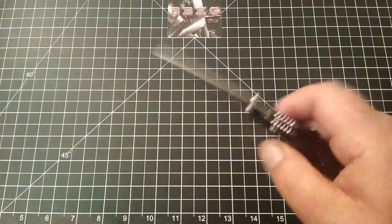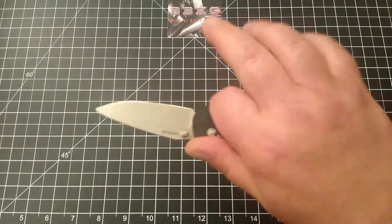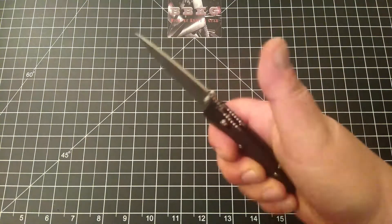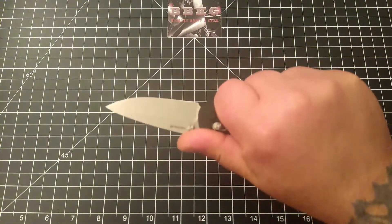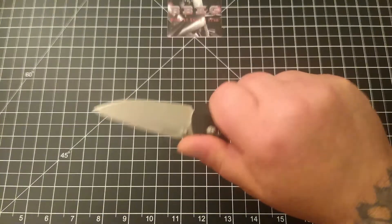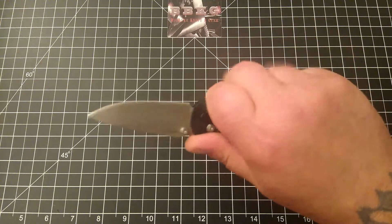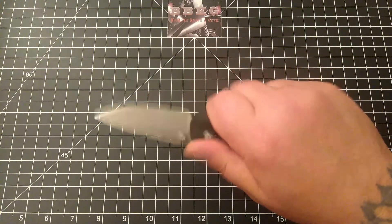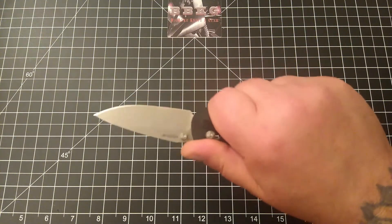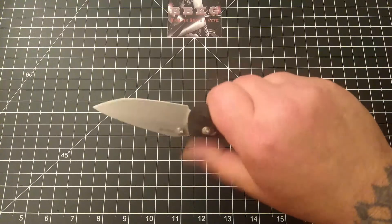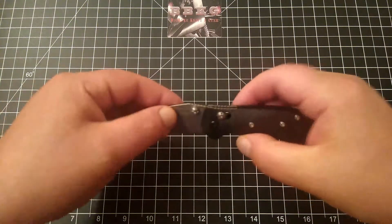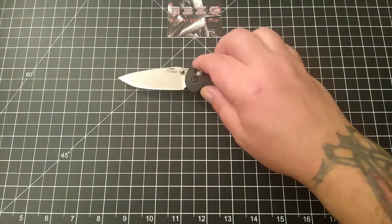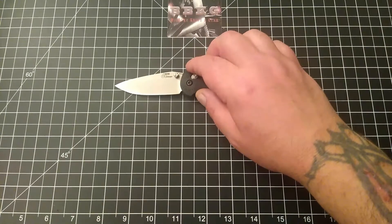Fantastic jimping in the right places, even in my hands. Thumb lands right on it. It's aggressive enough that it locks you in, but it's not too aggressive to cut your finger up. Really, really good job. Let's get some specs on this thing.